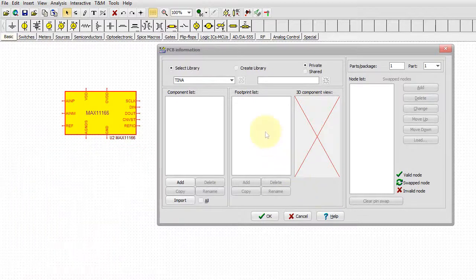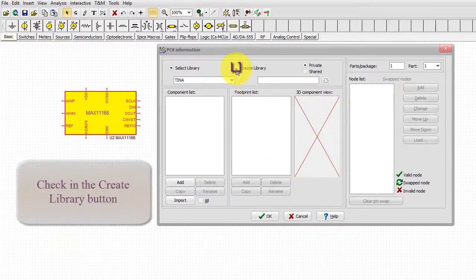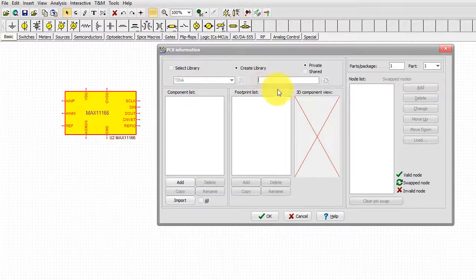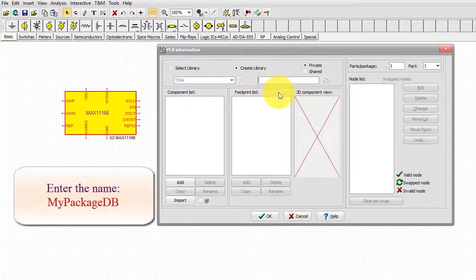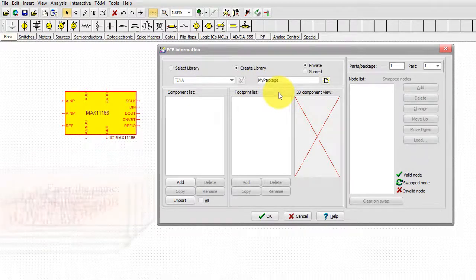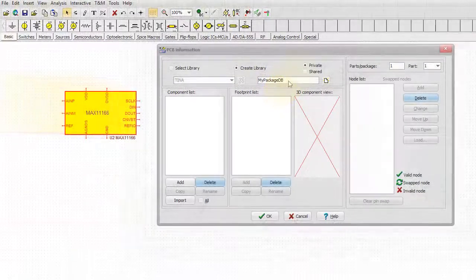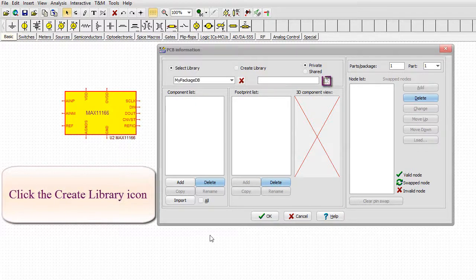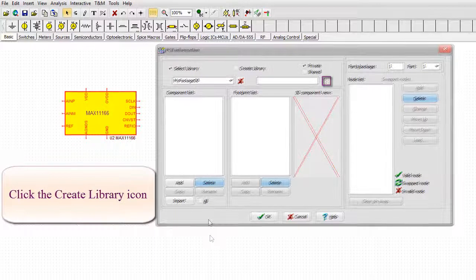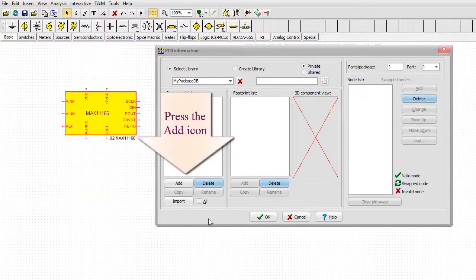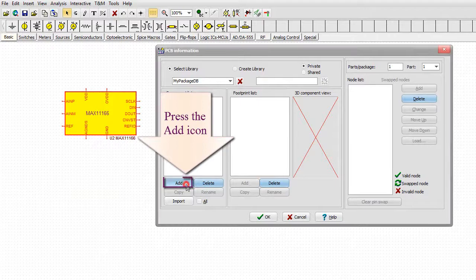Check in the Create Library button, enter the name 'my package DB', click the Create Library icon, and press the Add icon.